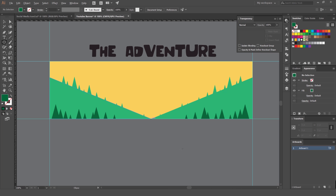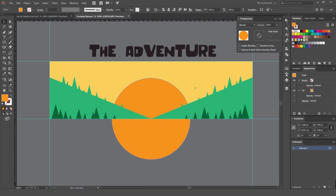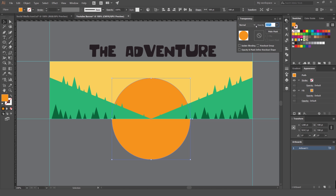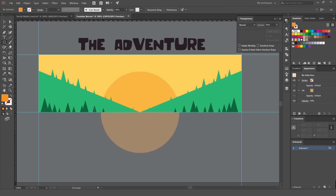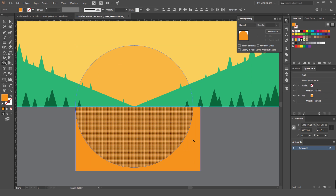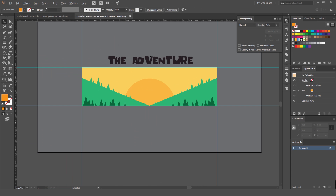Press L for the Ellipse tool and drag out a sun shape, holding Shift and Alt so it's a perfect centered circle. Change it to an orange color, then press Ctrl+Shift+[ to send it to the back, and Ctrl+] to bring it up a level. Drop the opacity to about 40%. To clip the bottom of the sun, draw a rectangle, select both the rectangle and the circle, press Shift+M for the Shape Builder tool, then hold Alt and click to subtract the overlapping area.